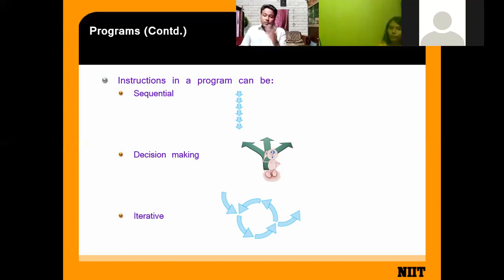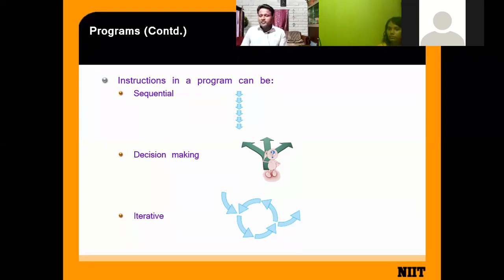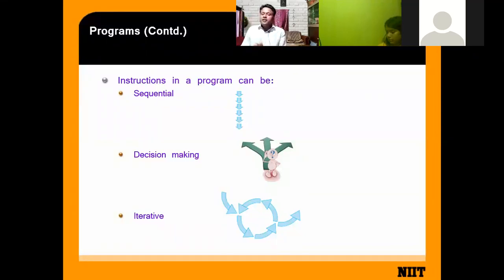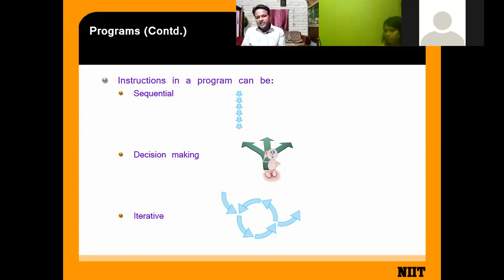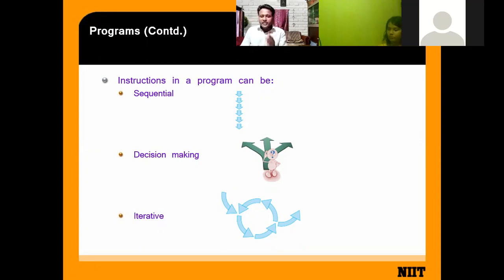Some instructions depend on decision making. For example, if you want to delete a photo on your mobile phone and you press delete, the mobile notifies you: 'Do you want to delete?' It asks for your confirmation. If you press yes, the file is deleted. That is your decision-making construct when passing instructions.